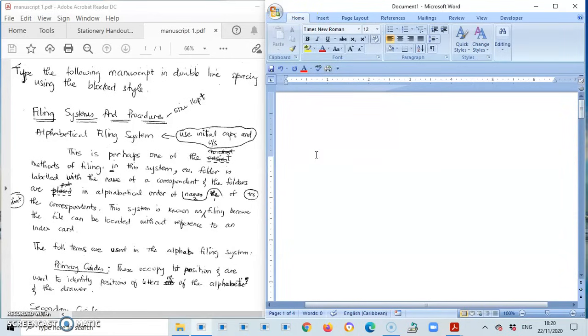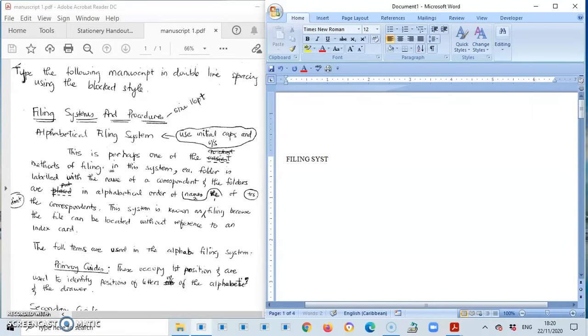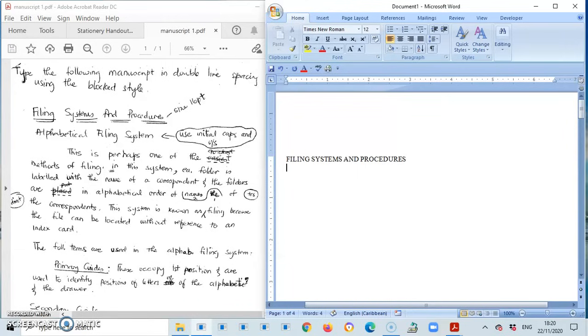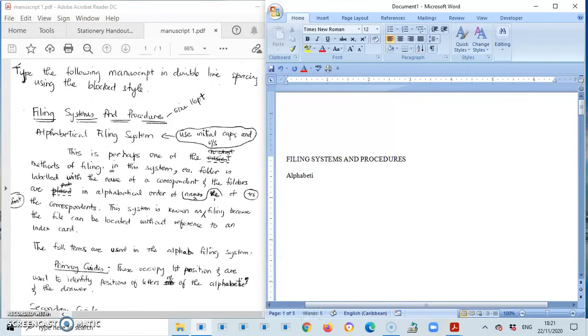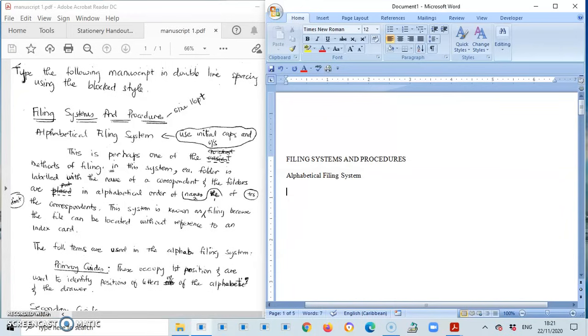Okay, so it says filing systems and procedures and with two lines under it, it says it means that that should be all capital. So filing systems and procedures, this should be in font size 16 but I'm going to leave that for now. I'm going to press once, twice. I get a double space between the main and the subheading. So my subheading will now be alphabetical filing system. It said that that should use initial caps on underscore. I'm going to go one two plus a triple space a third time. I start my typing.